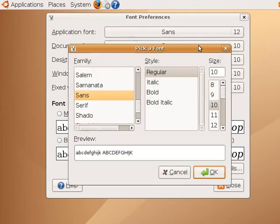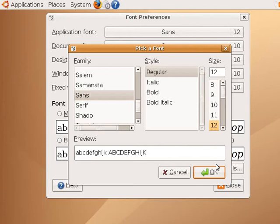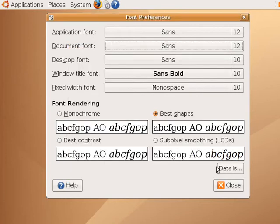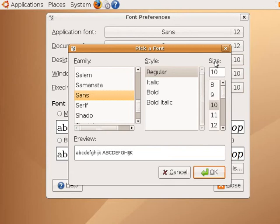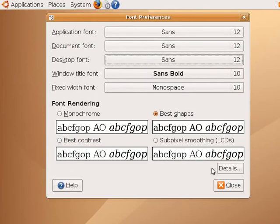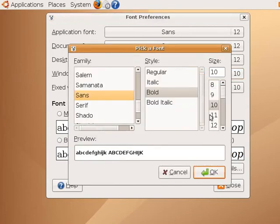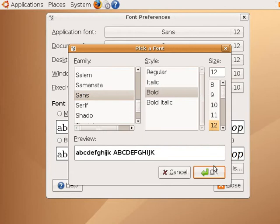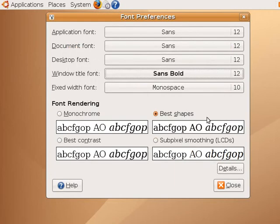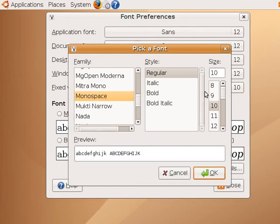Now you can do the same to increase the size of text used in documents, to increase the size of text shown on the desktop, to increase the size of text in the window title bars, and finally to increase the size of any fixed width fonts that are used by your applications.